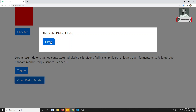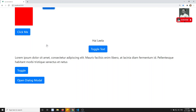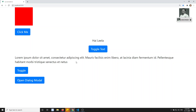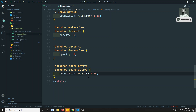You can adjust the timing — for example, keeping both at 0.5 seconds so the dialog and backdrop finish together. This is how we apply transitions to a dialog modal in Vue.js. If you have any doubts or suggestions, please post comments below. If you like this video, please subscribe to my channel. The code will be available in the GitHub repository linked in the description.